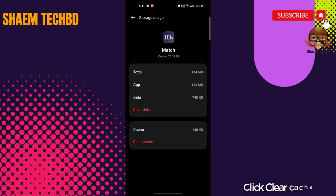Click Clear Cache. Then click Clear Data.